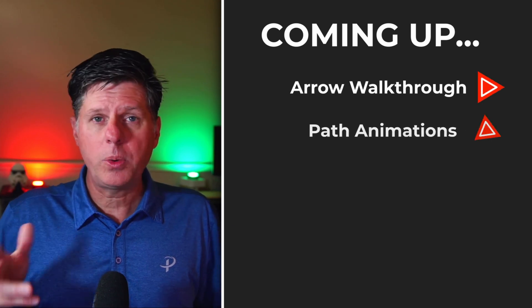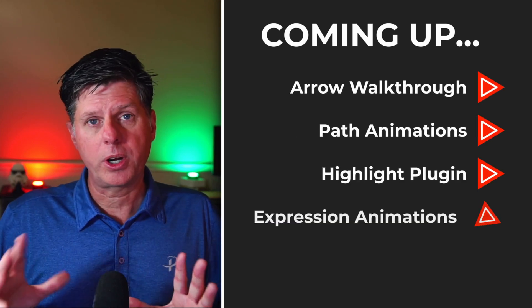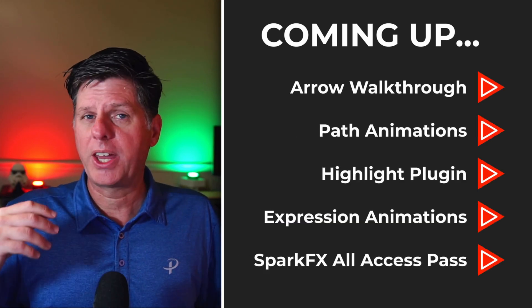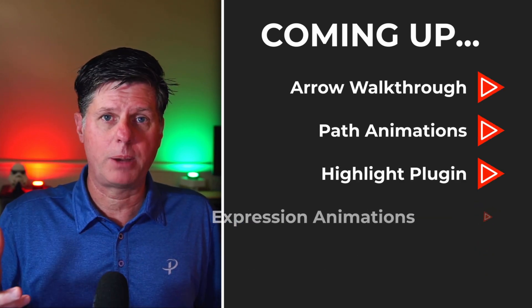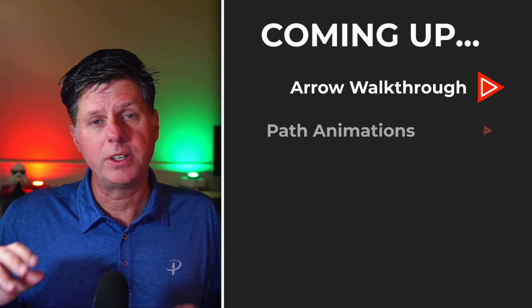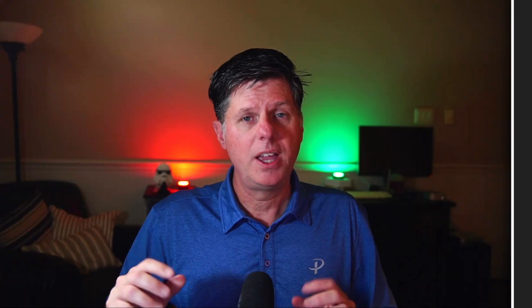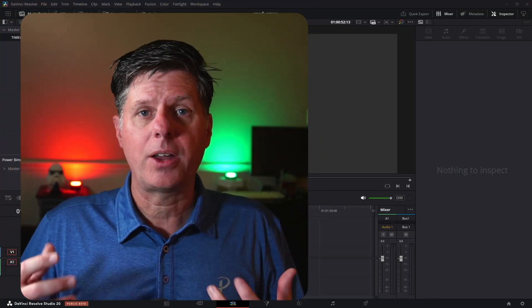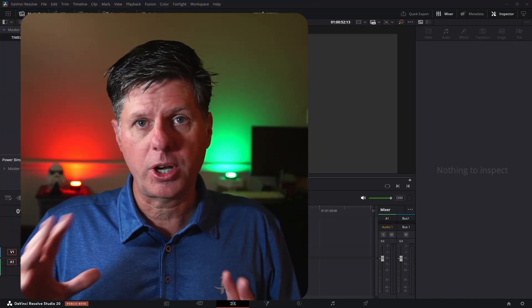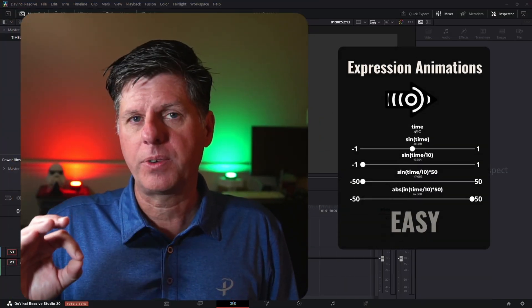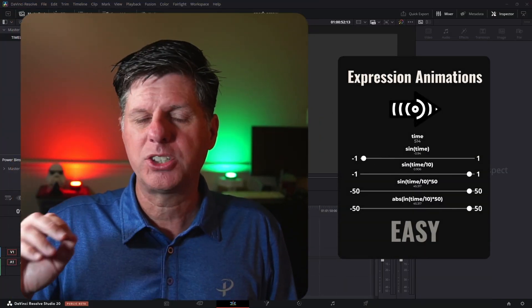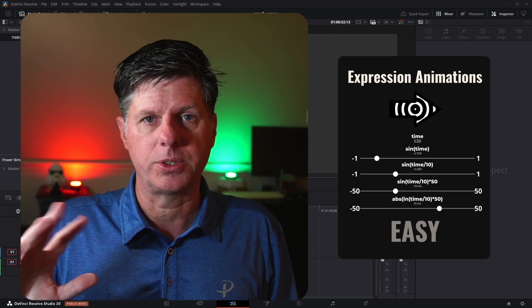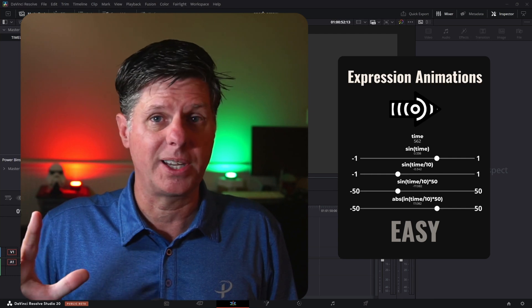In this video, we're going to do a really quick walkthrough of the Spark Arrow Pack. I'm going to show you how to use all the features and options, customize it, and use the presets. I'll walk through everything, and then we're going to show you how to use some of those expressions — I think you're really going to like it.